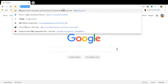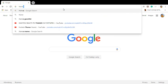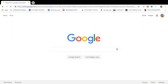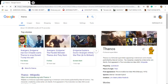Basically, if you go to Google and type in 'Thanos' — he's the guy from Infinity War and Endgame — you'll see the Infinity Gauntlet with all the stones in it.